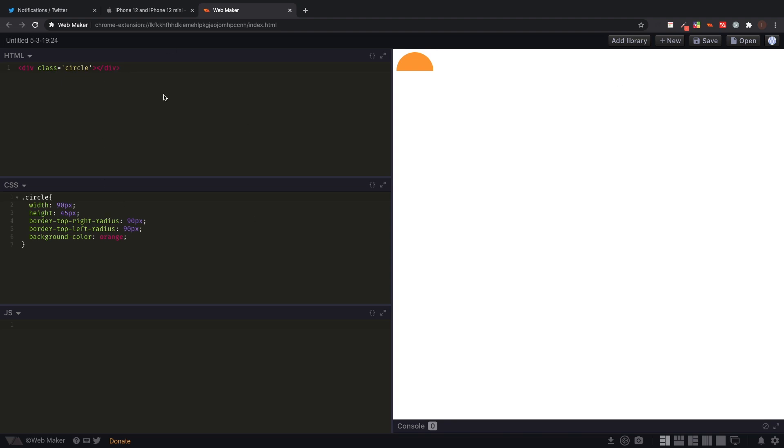It's going to automatically come up a page with HTML, CSS, and JavaScript that's all already linked, and you can type in any code you want. So this code I already made before, and this is how you make a semicircle. Let's just say I want to change this color to blue - it automatically changes it. I can make this violet - it automatically changes it.